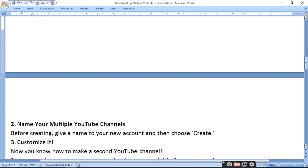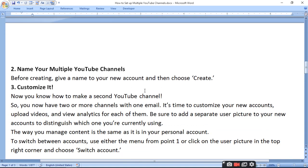Do not give the new channel the same name as another channel, as that will cause accessing problems. Before creating, give a unique name to your new account and then choose Create — use a different name, otherwise you will have problems. Now customize it. You now know how to make a second new channel, and you have two or more channels with one email.